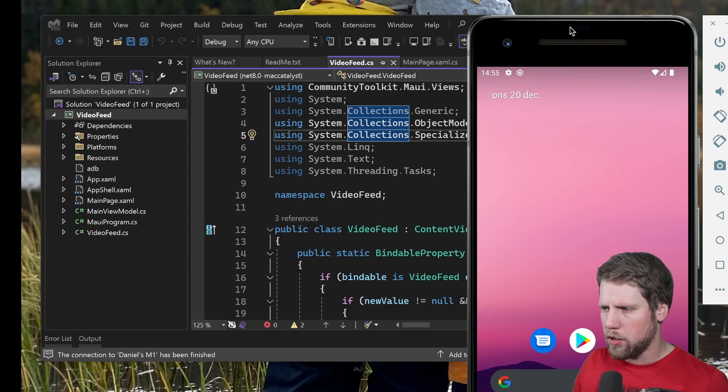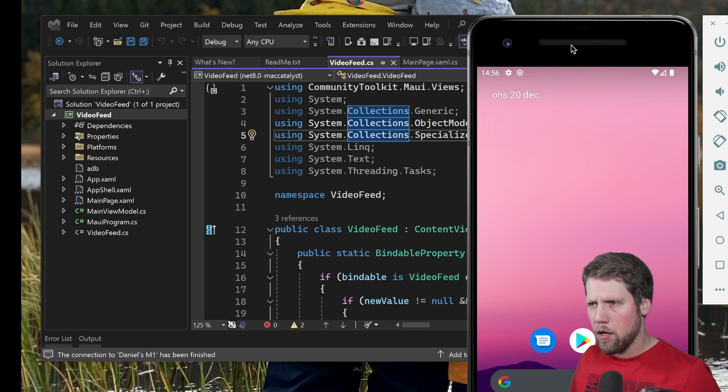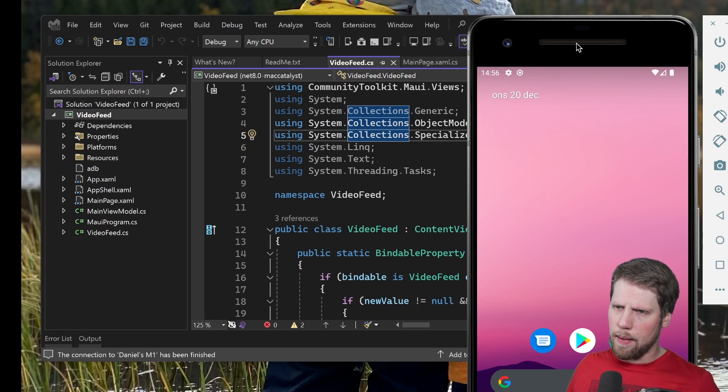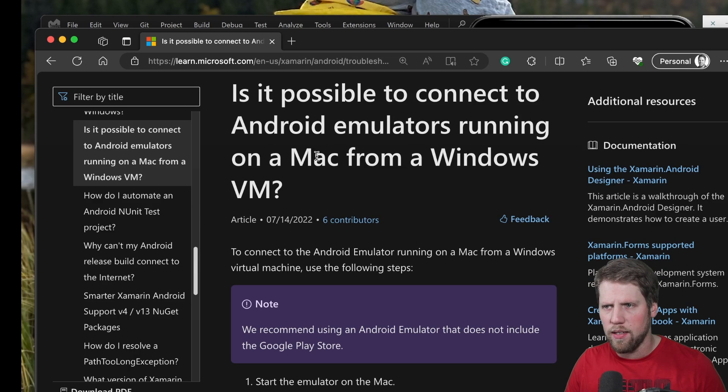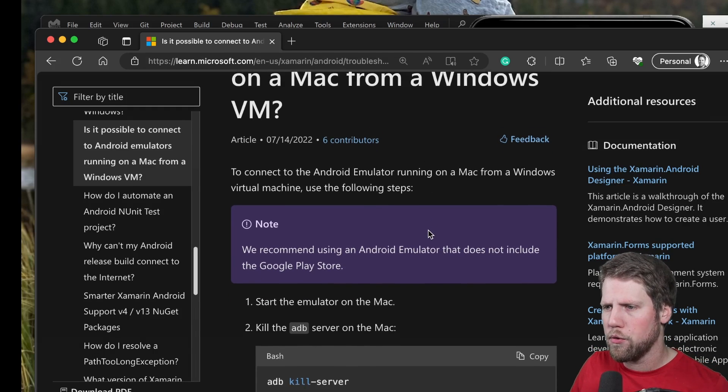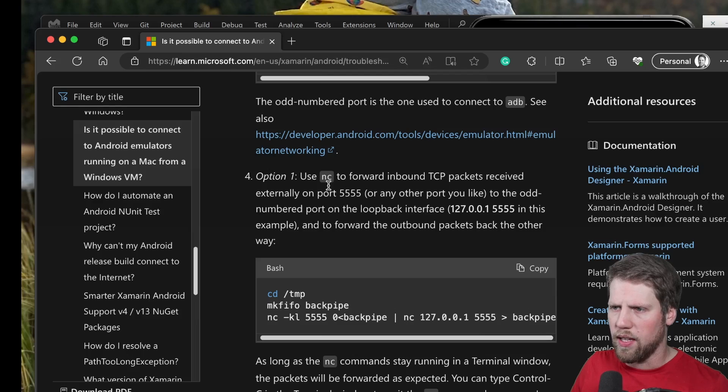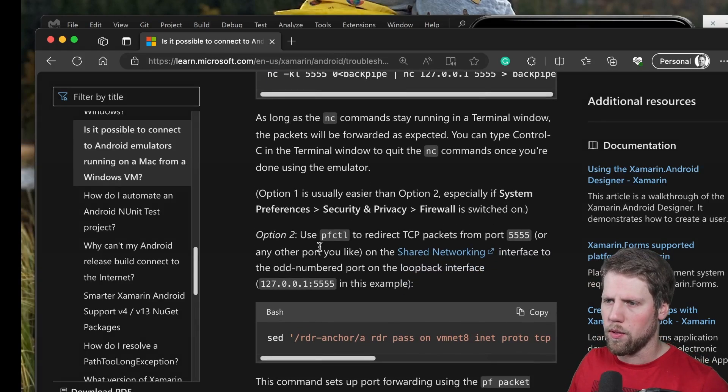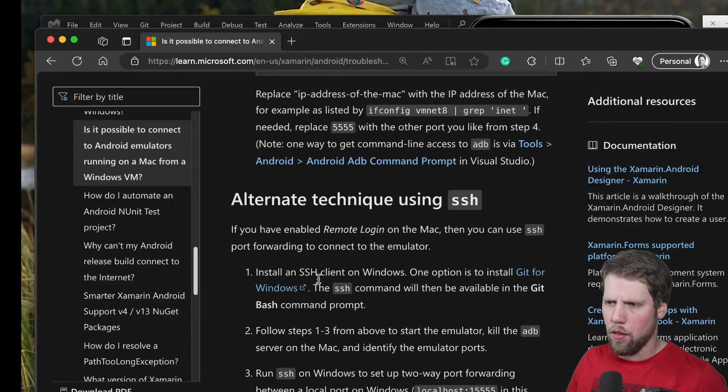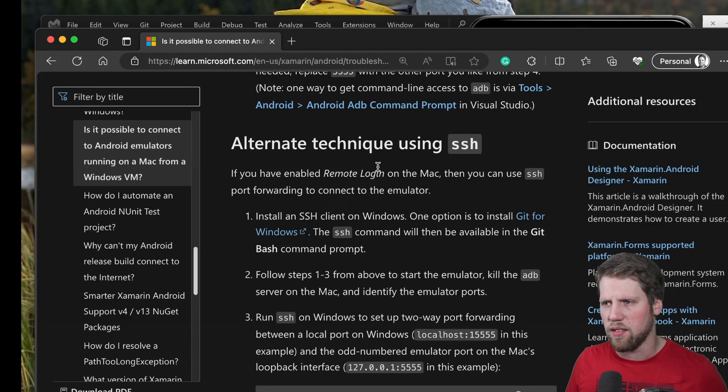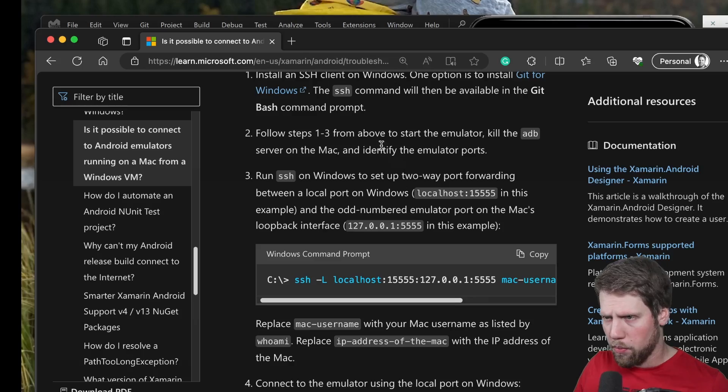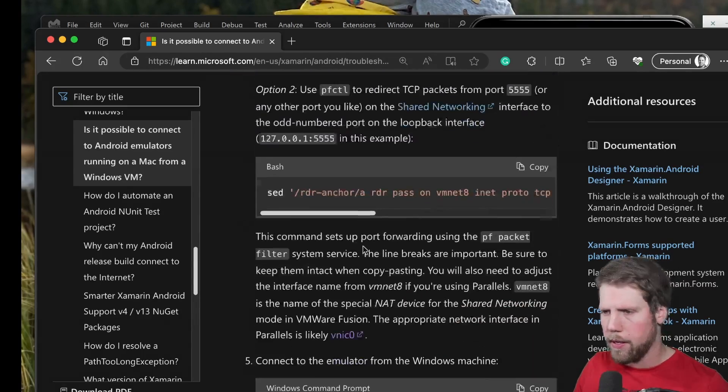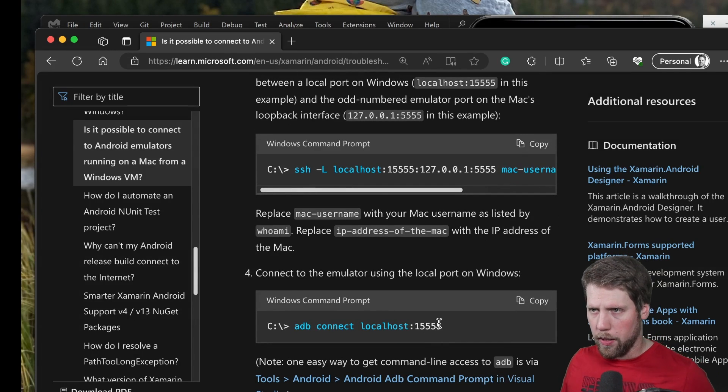So what you need to do then is you have to connect the ADB, the ADB server to this emulator. And there are a very good step-by-step description on that in the Microsoft documentation. So here we have an article about that. It's possible to connect to Android emulator running on Mac from a Windows machine. Yes it is. There are a few options here. You can use option one using NC to forward inbound TCP package received external on port 5555. You have another option using pfctl or the alternate technique using SSH. I used that one because I felt that that was the easiest. So the only thing you need to do is to kill the ADB, check that emulator listening on the correct port as you did in the steps up here. And then you set up this port forwarding and then you connect to the emulator.